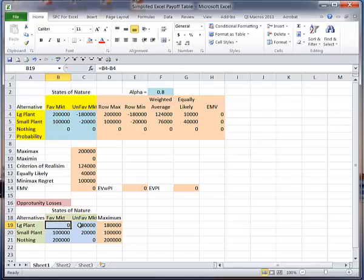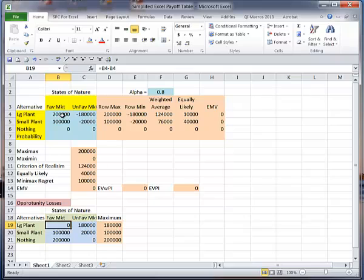Now this area, you're going to have to put in yourself, because you don't know which one of these will be the highest value. And remember, that's what you do for your state of nature. So I have it set up that I'm going to subtract B4 from B4, I'm going to subtract everything from this largest value. But if the largest value was here, then this formula would have to be changed.